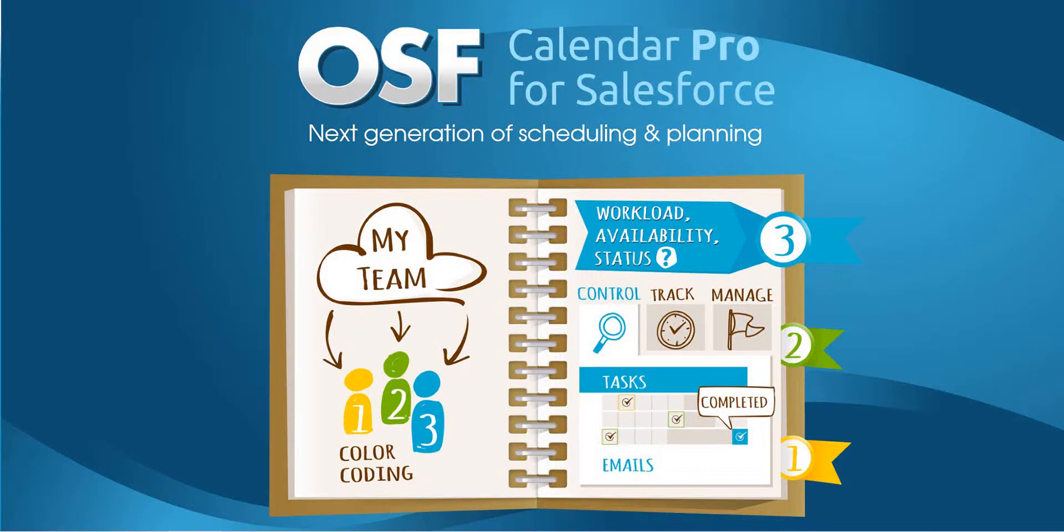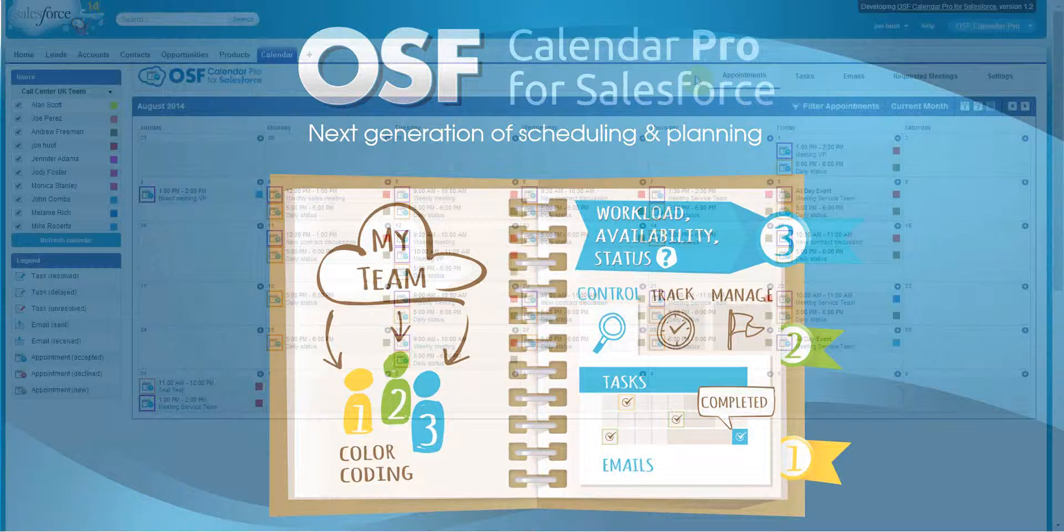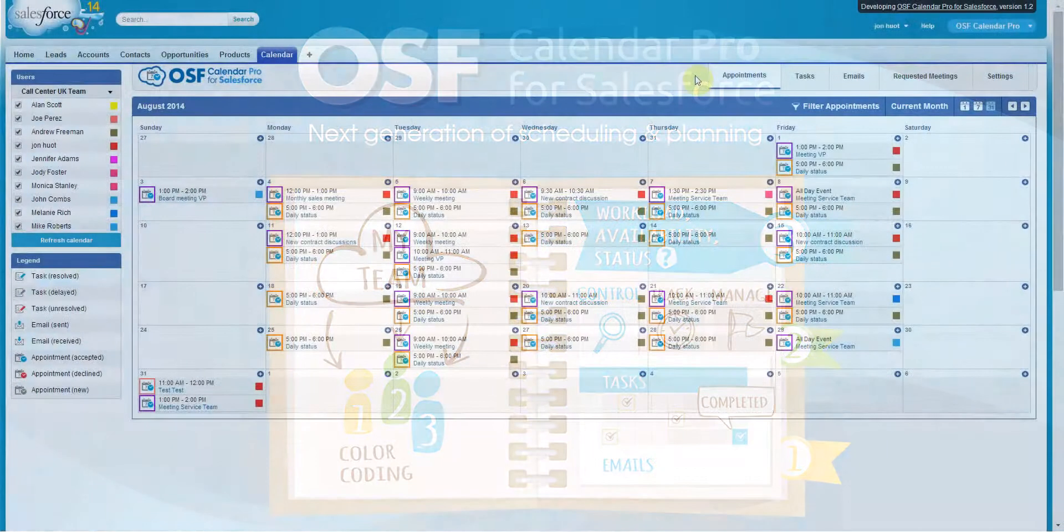Are you managing a large team and still struggling to track their day-to-day work in Outlook or Excel? Or would you like a more visual and effective tool that makes a difference in your daily workflow scheduling? If so, OSF Calendar Pro for Salesforce is your solution.